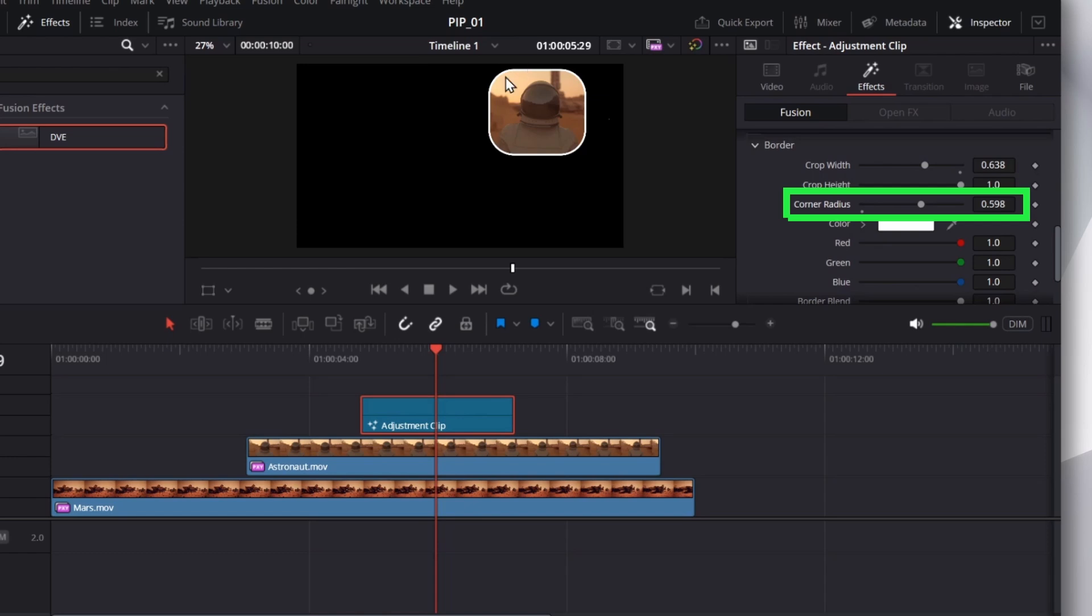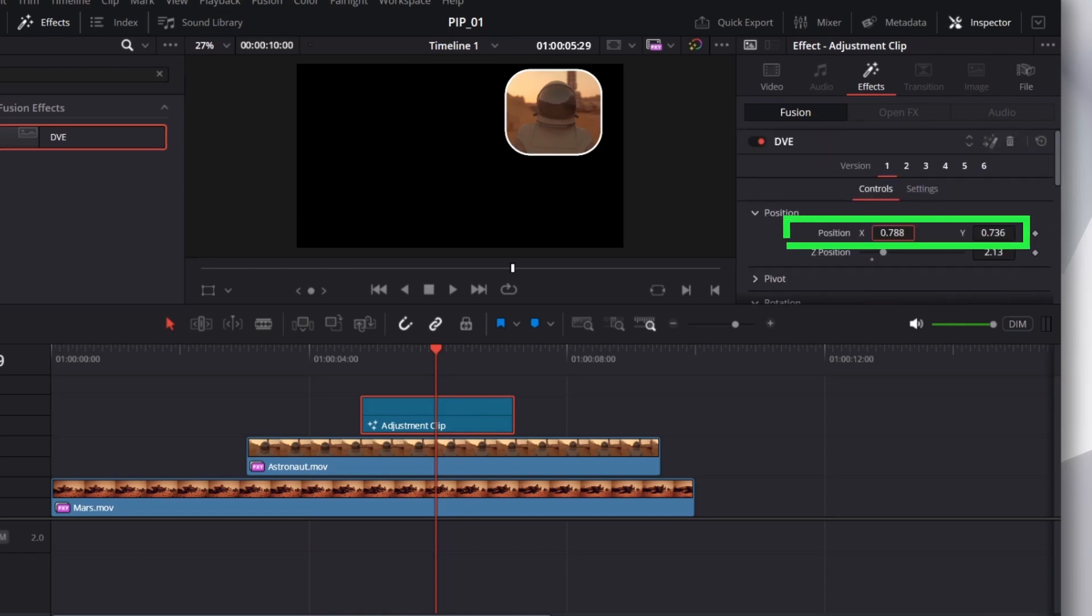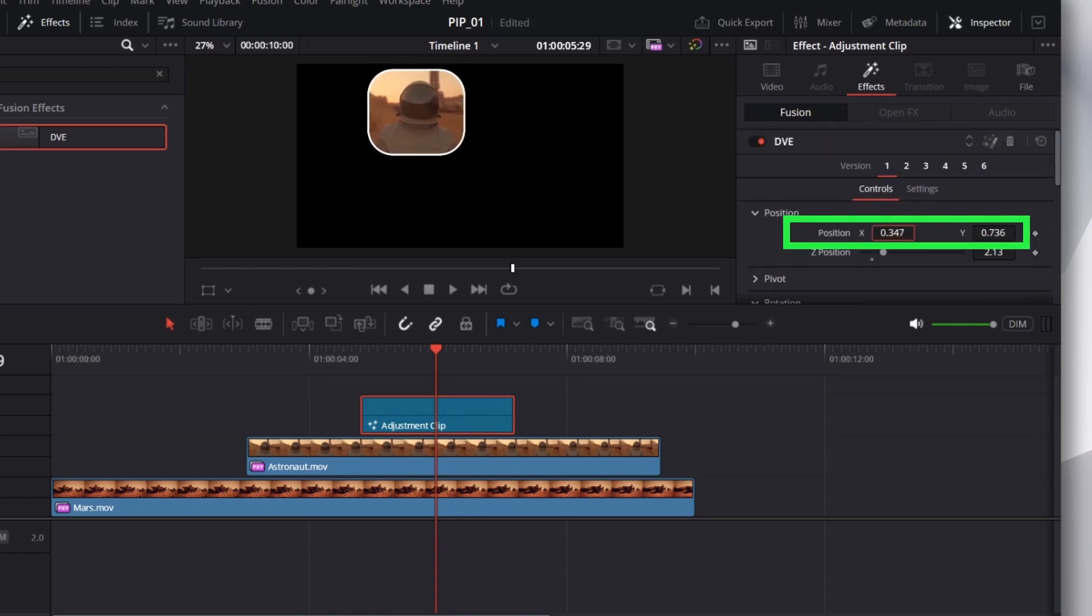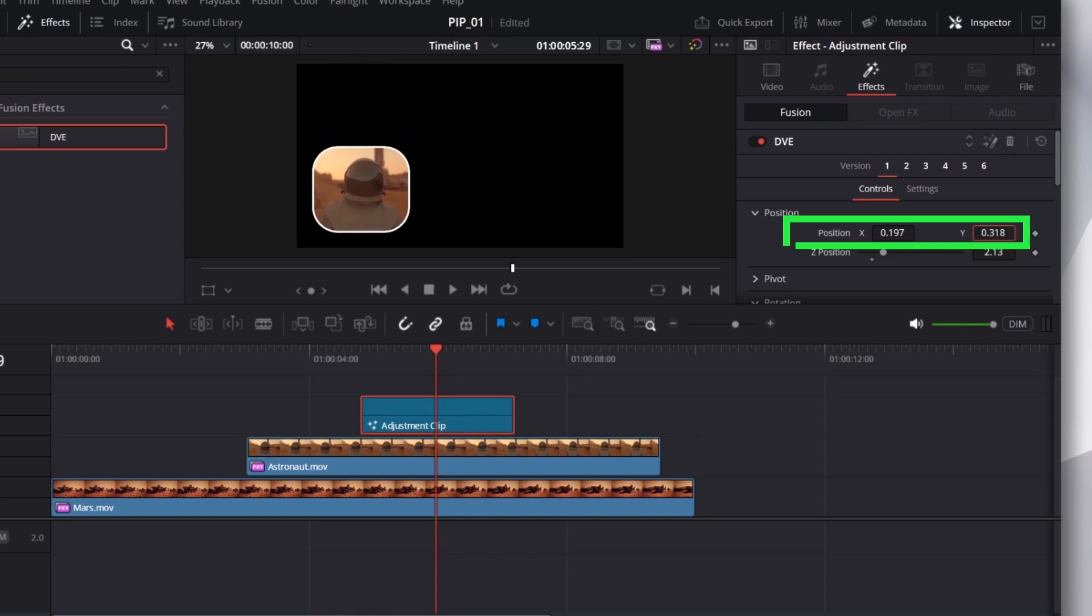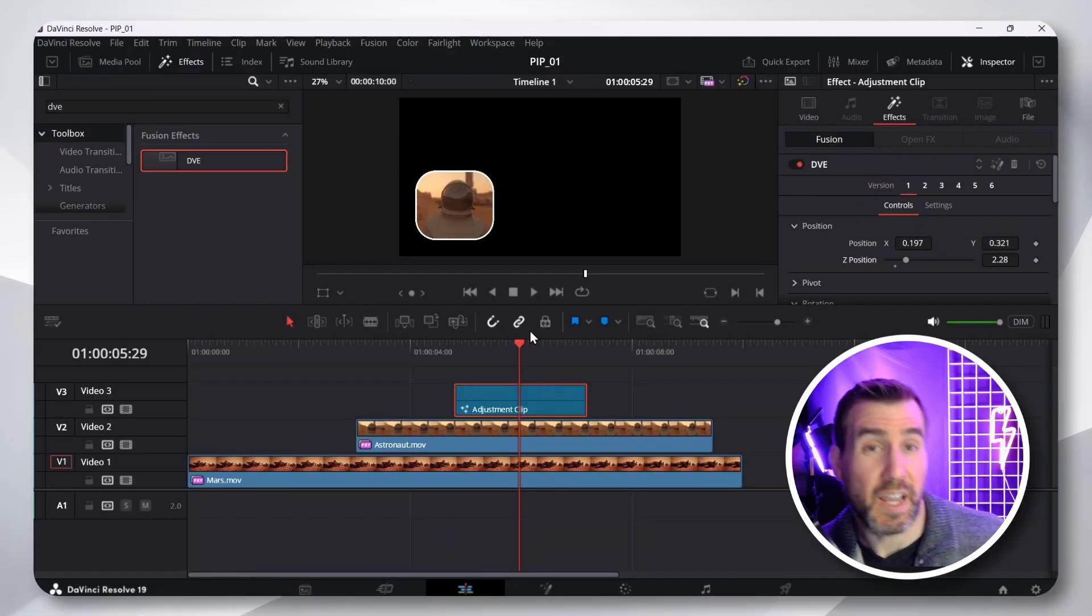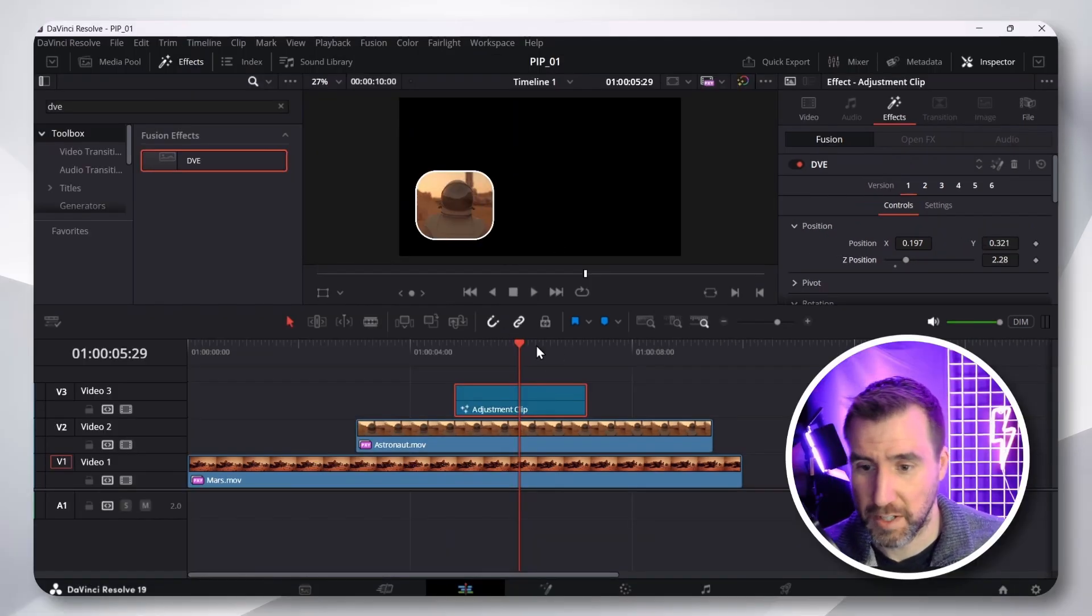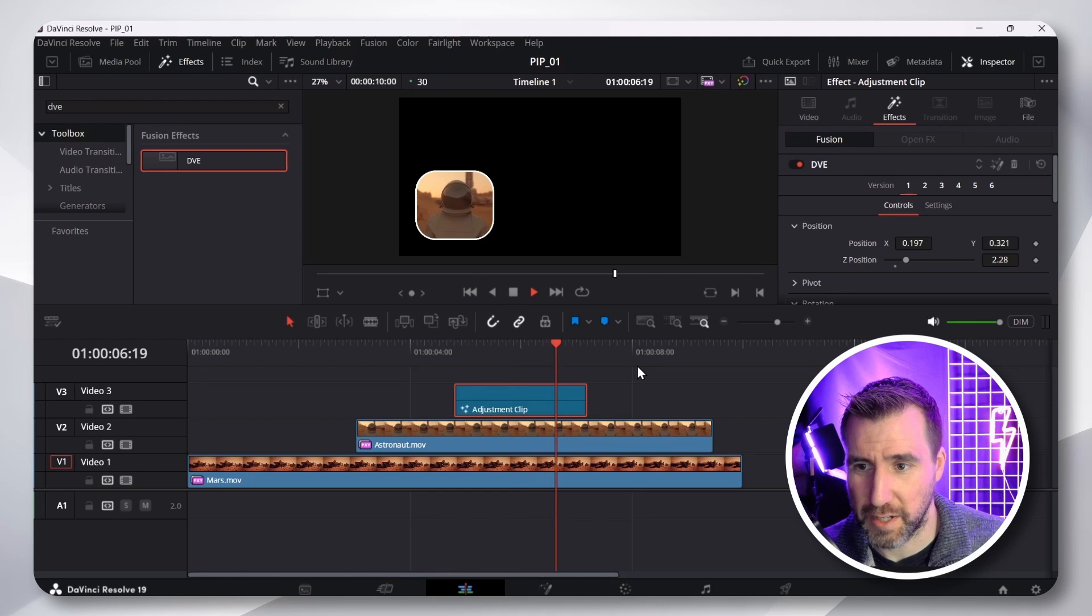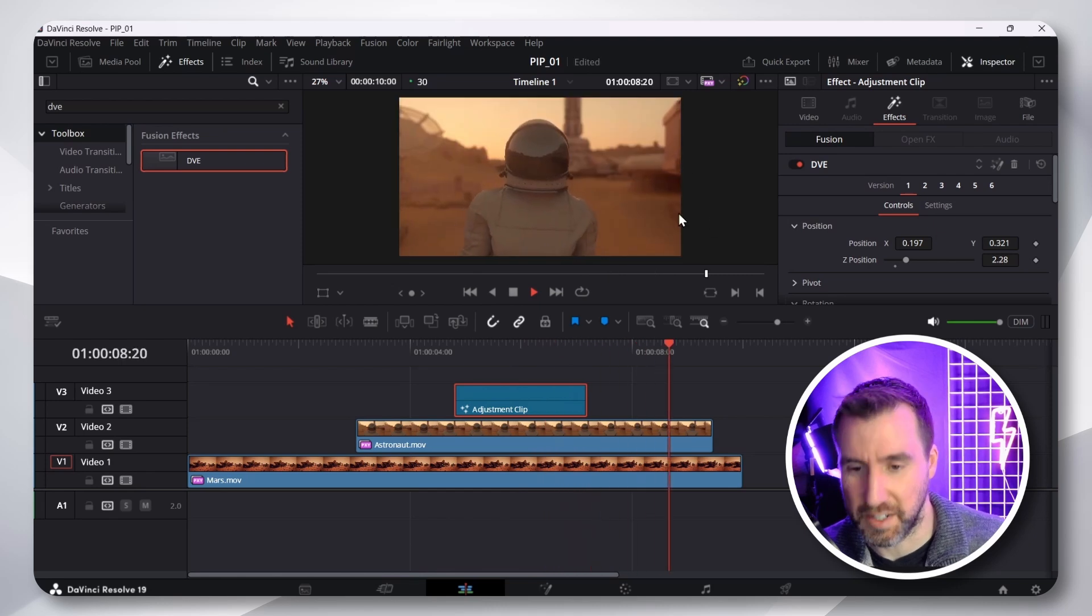Maybe I want it to be a little more squarish. Change the position. Let's get it over there. And I'll move it down here. And this is what our adjustment clip is doing. So, I'll play through it. And you can see it ends here.